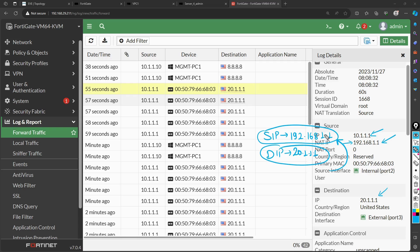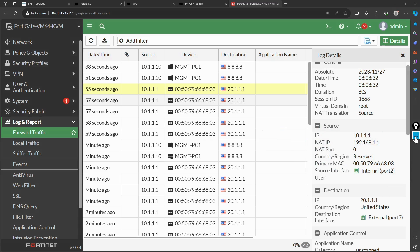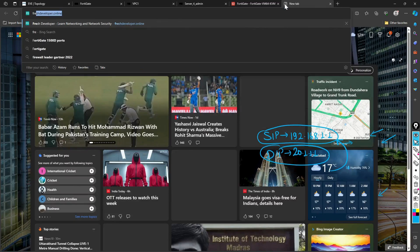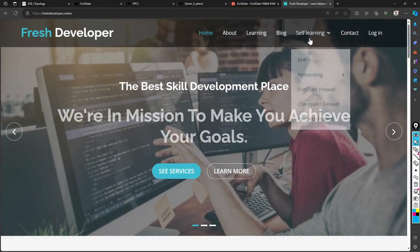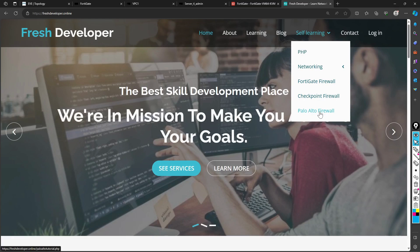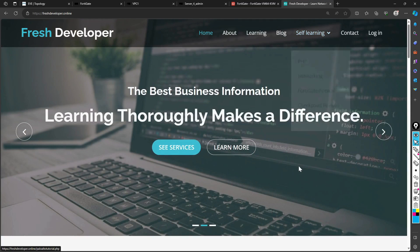If you have any questions from this session, feel free to write in the comment section and I will reply. I also run a live session every Saturday 8 to 9 PM IST — you can join. If you want to join my WhatsApp group, write in the comments and I will share the link. You can also visit my website freshdeveloper.online for free self-learning resources on FortiGate firewall, Checkpoint, and more. See you in the next video — bye!